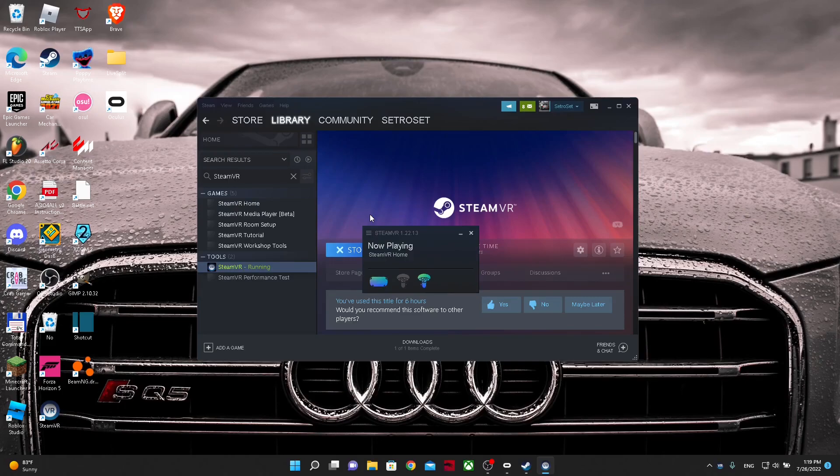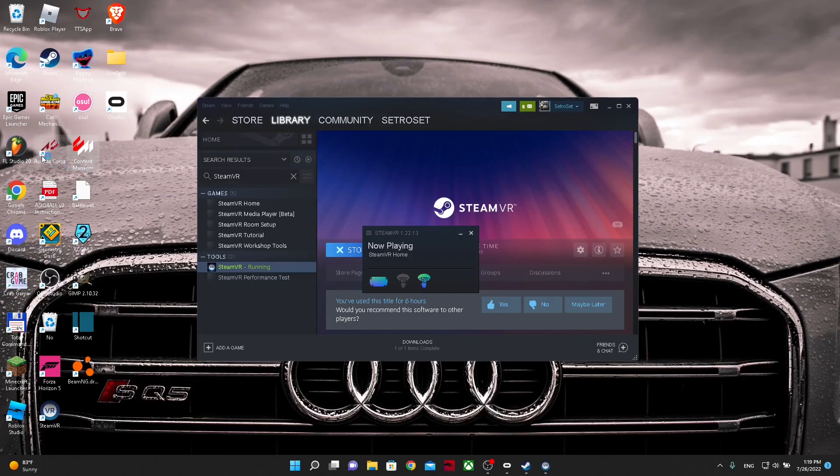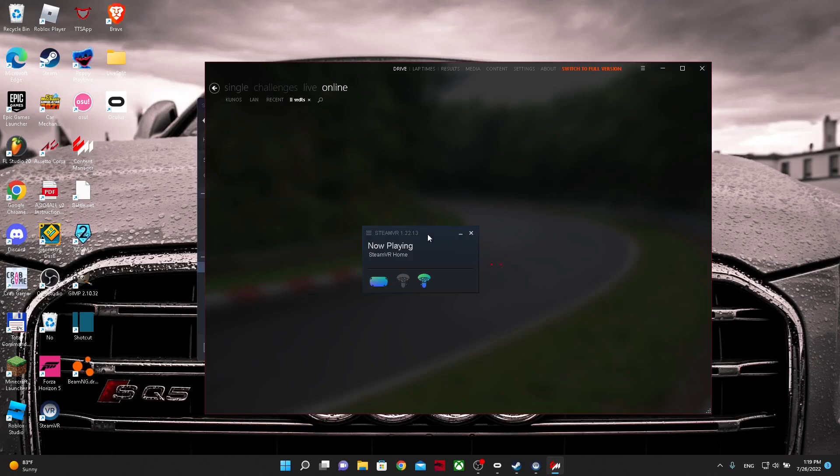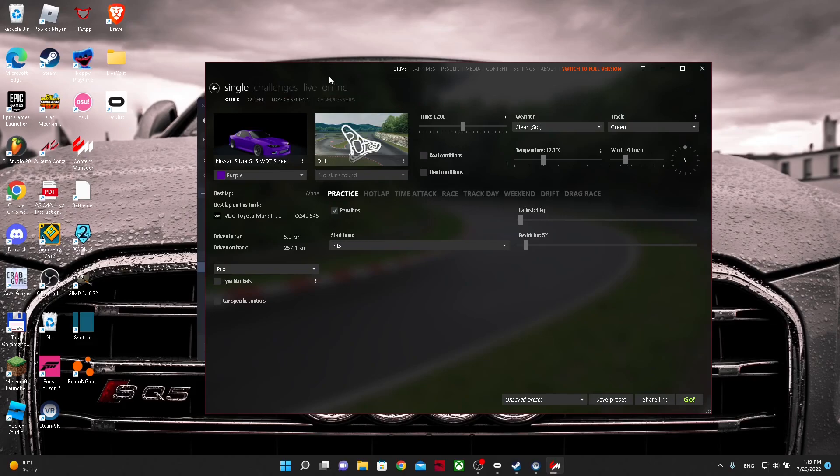And then you want to open content manager, or Assetto Corsa, or whatever you have. Any of these work. And here's a step I see everyone miss.